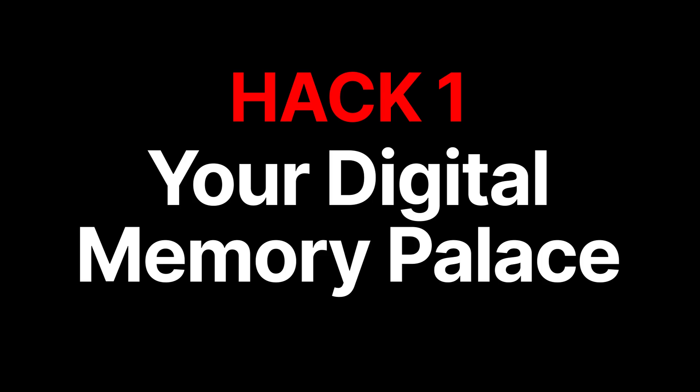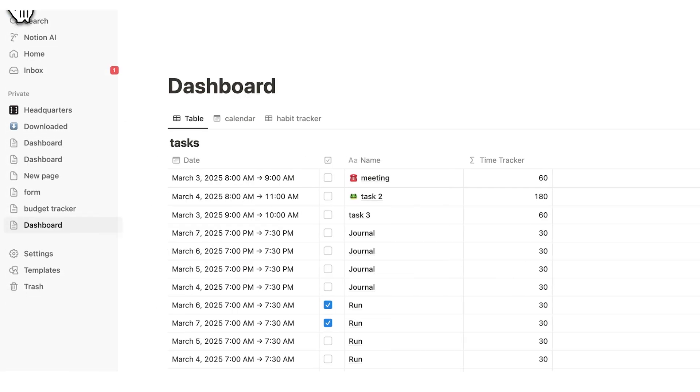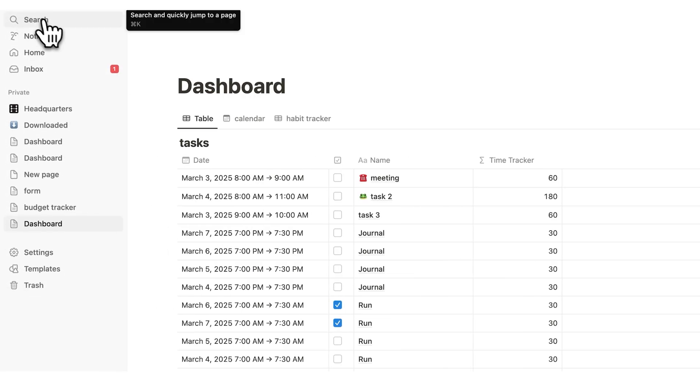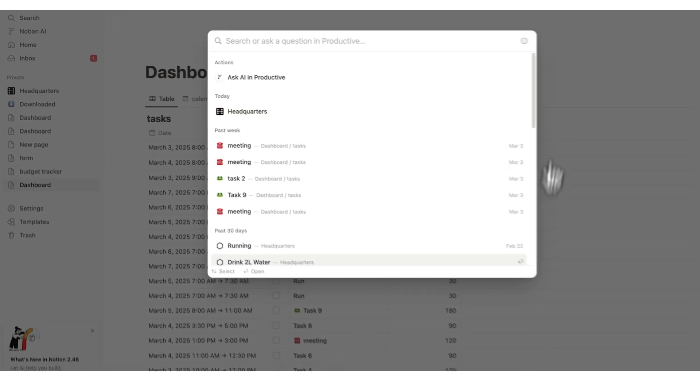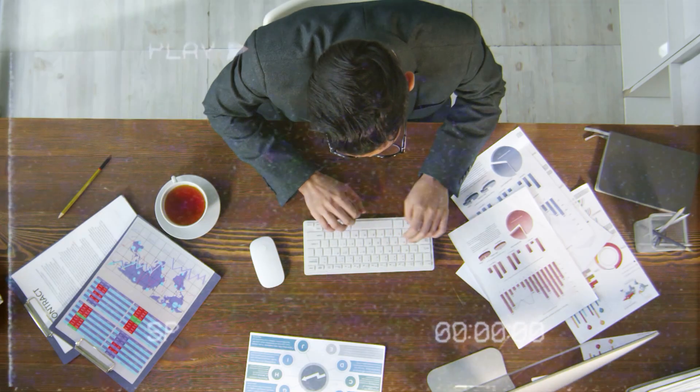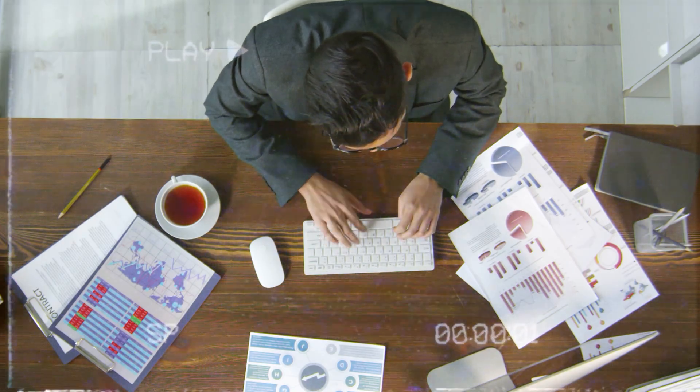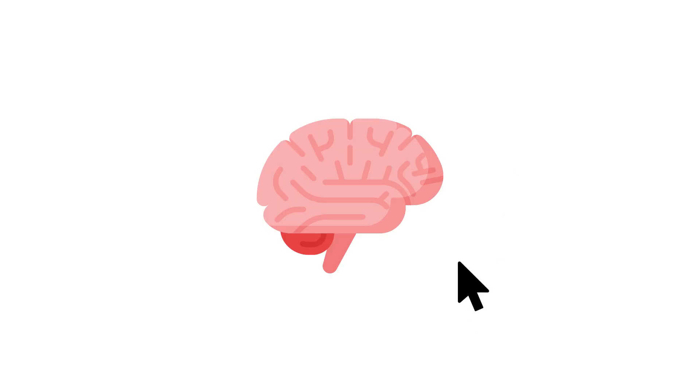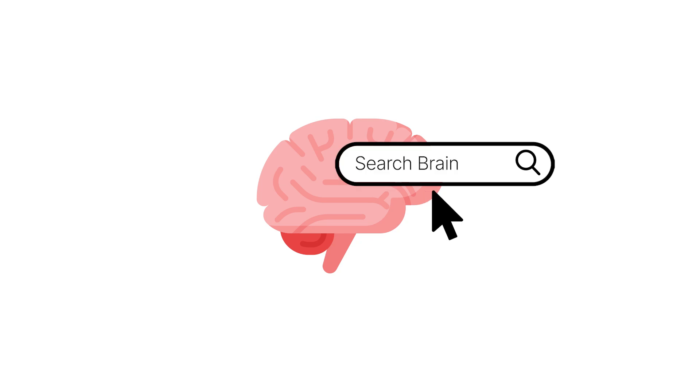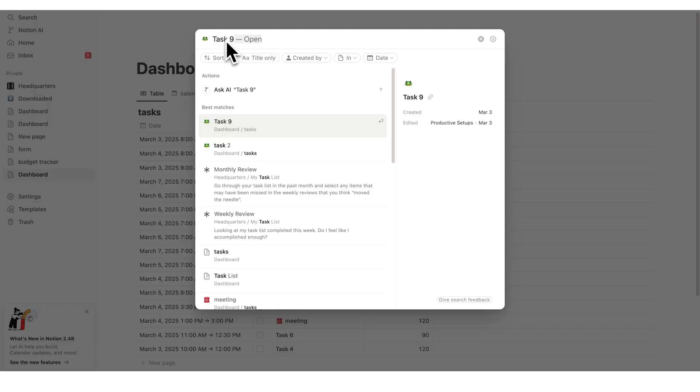Alright, the first trick here is insane. At the top of your dashboard here, if you click on search, you can search your entire account. This is kind of like a digital memory palace. But just by typing something in here, you could search the entire brain.